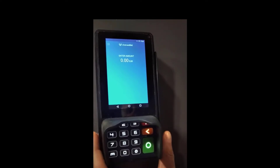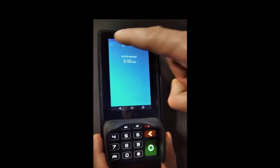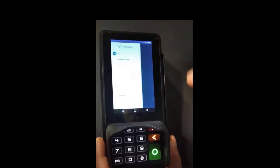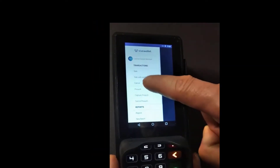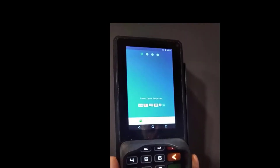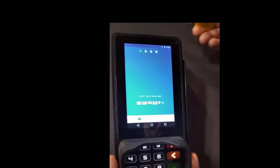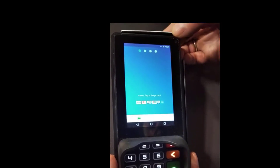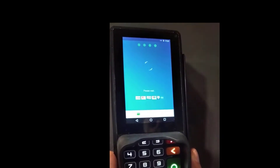If we want to cancel this transaction, we go back to the main menu and select Cancel. Again, we insert, swipe, or tap our card.